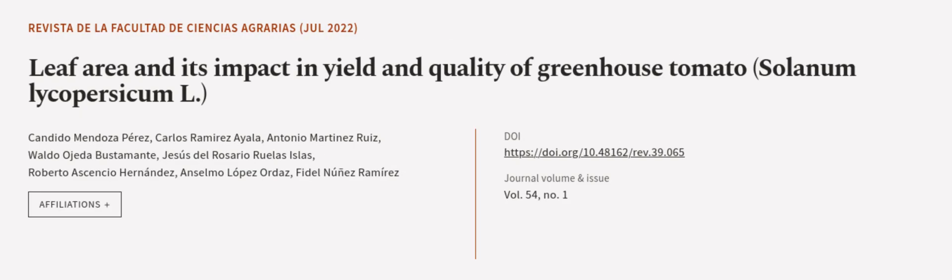This article was authored by Candido Mendoza-Perez, Carlos Ramirez Ayala, Antonio Martinez Ruiz, and others. Wearearticle.tv, links in the description below.